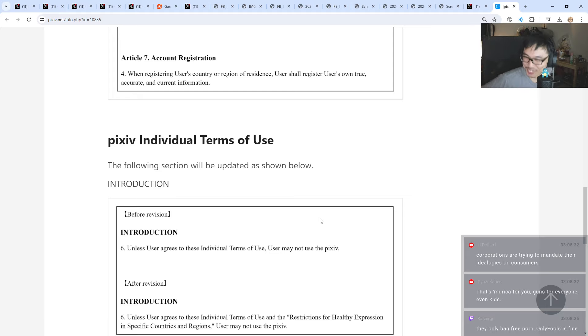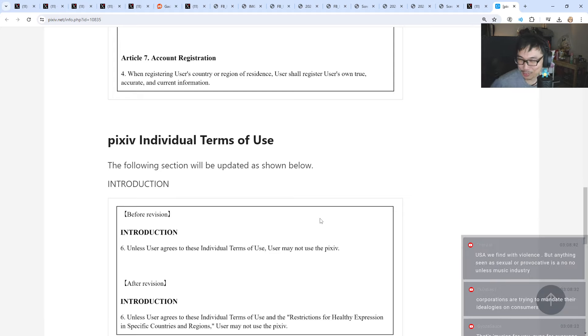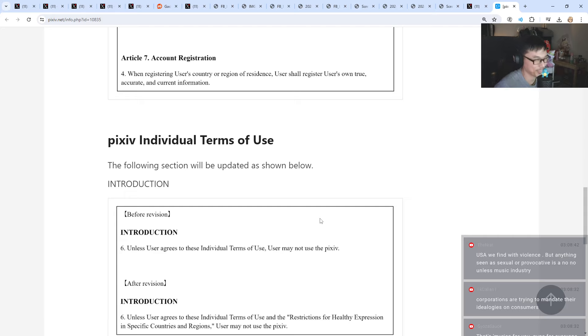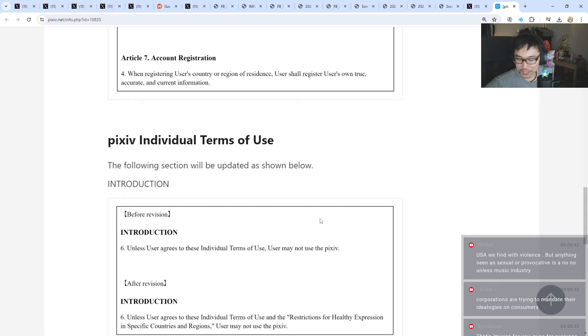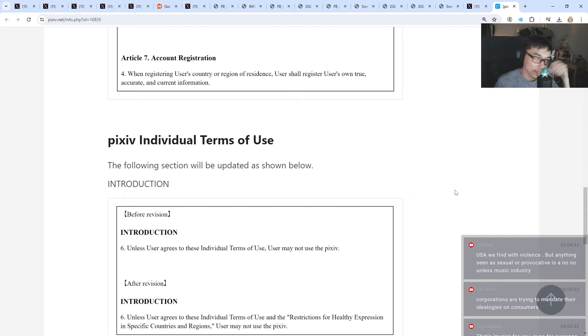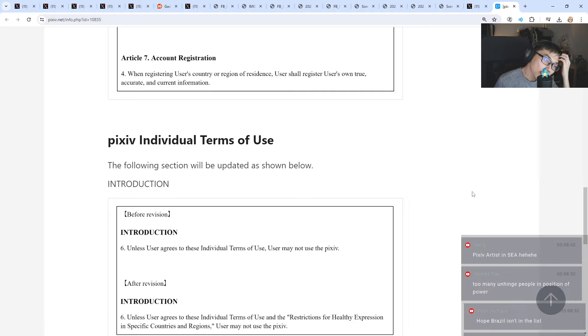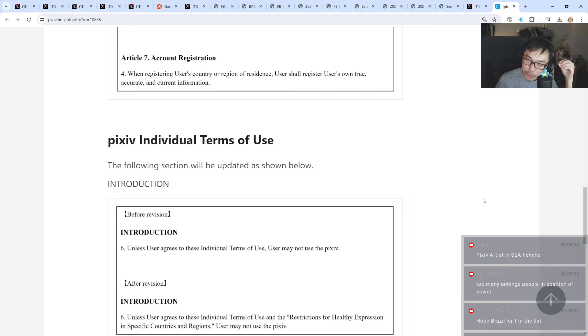They only banned this, but OnlyFans is fine. OnlyFans is fine? Why is that one fine? It kind of sucks that they are getting more and more strict with this kind of things.